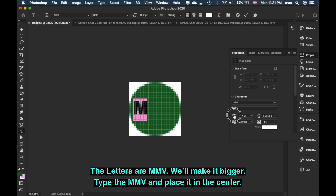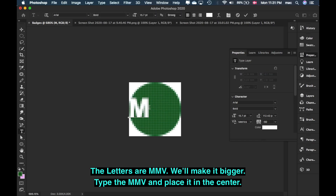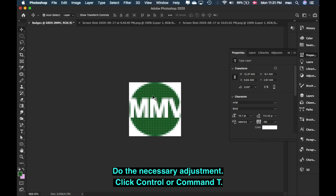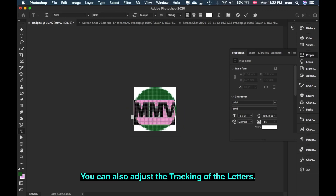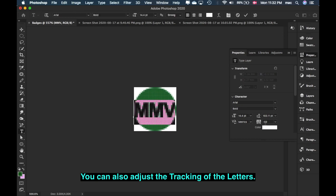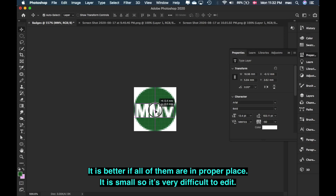We need three letters: M, M, B. So we'll put them somewhere. But it's too large — they won't fit. Let's check. Type MMB — it's too big. So what we'll do is resize it with Ctrl+T so they all fit. You can also close the spacing between them. If you don't like their spacing, you can adjust it.